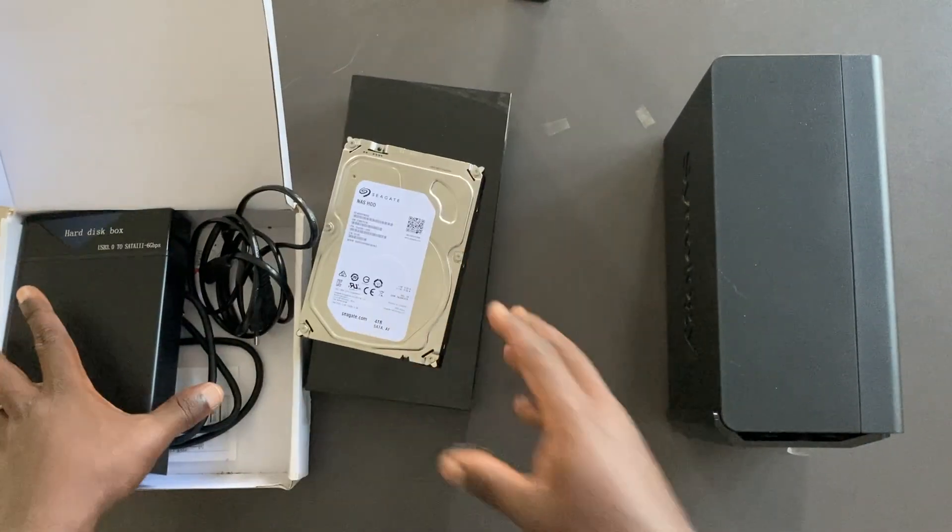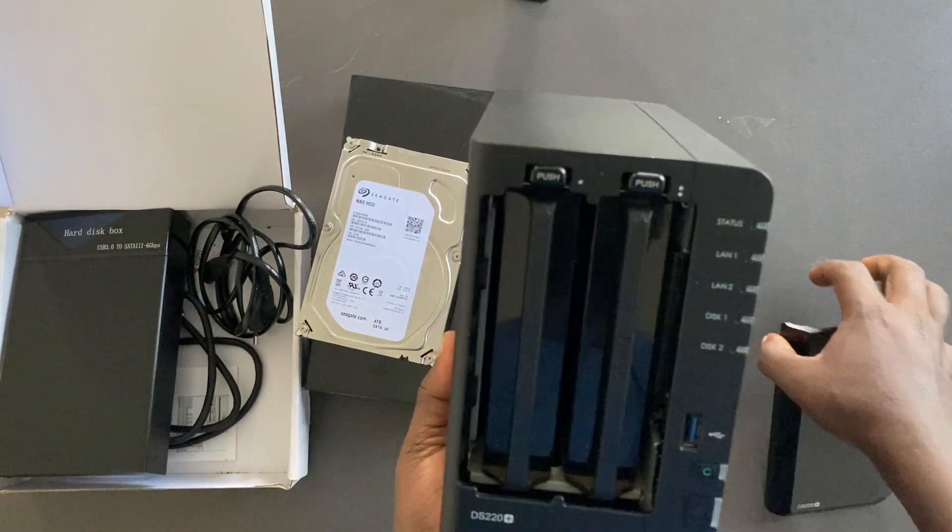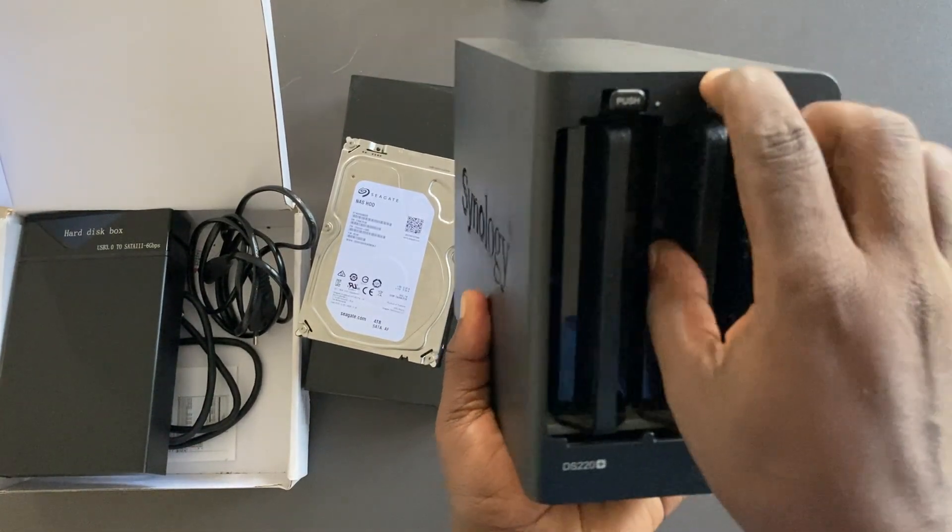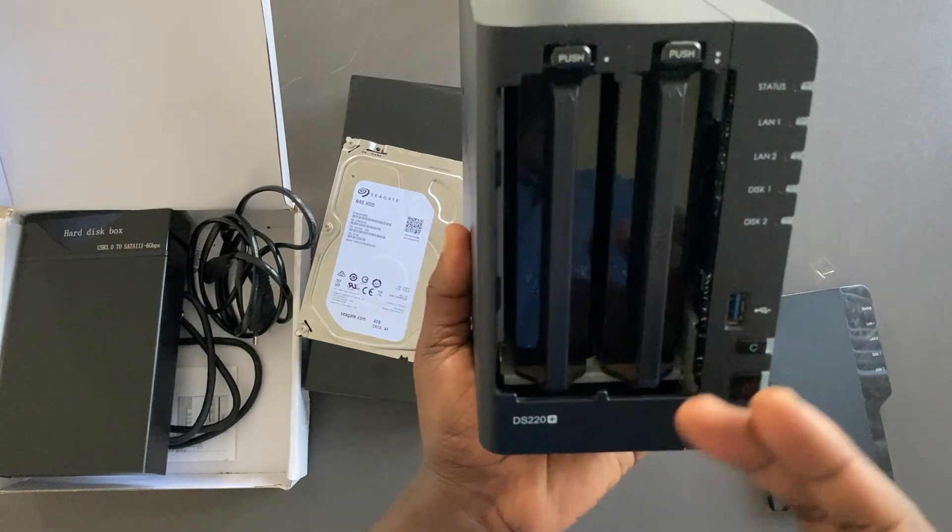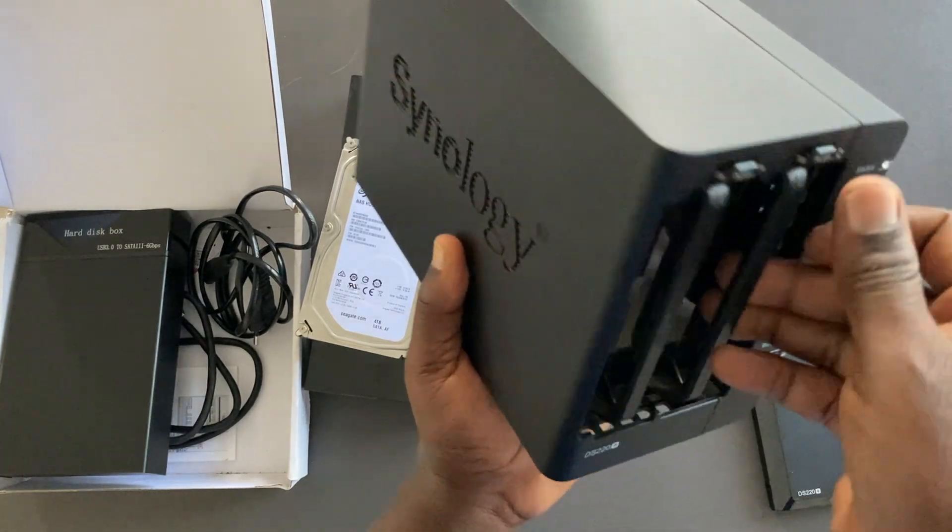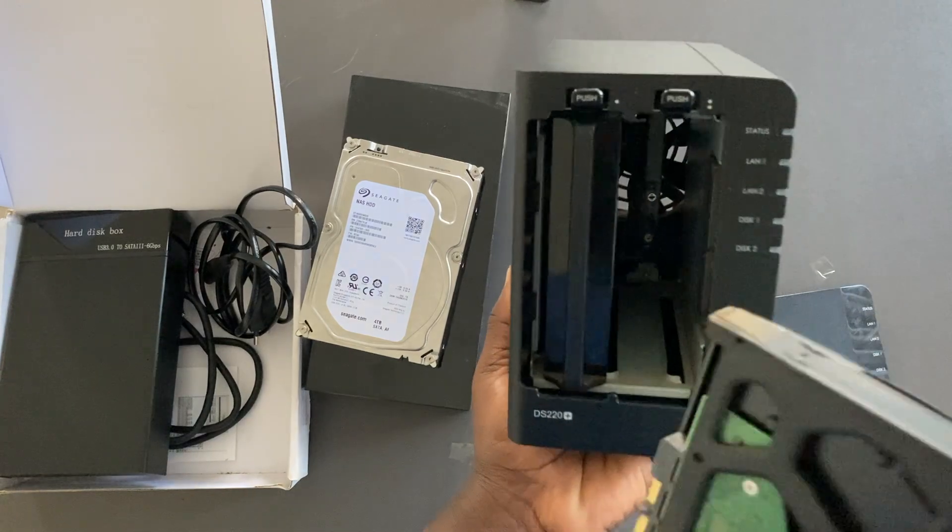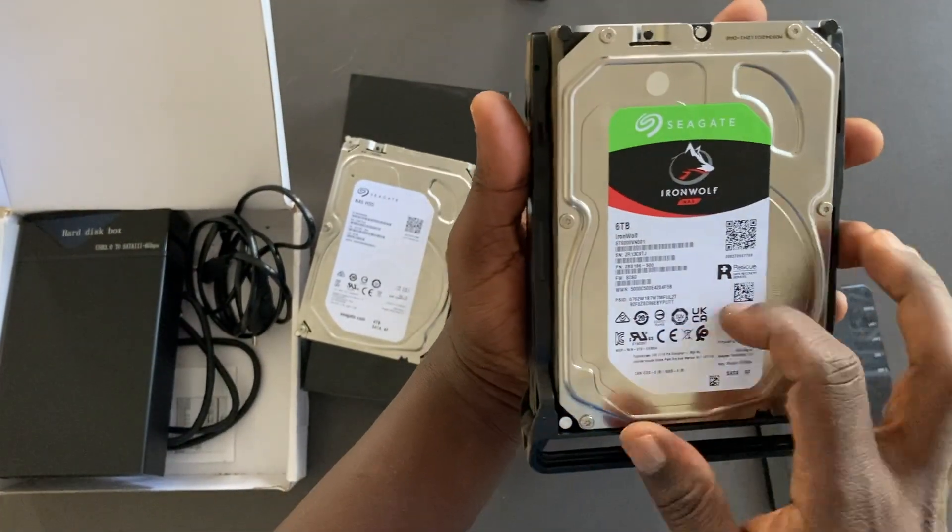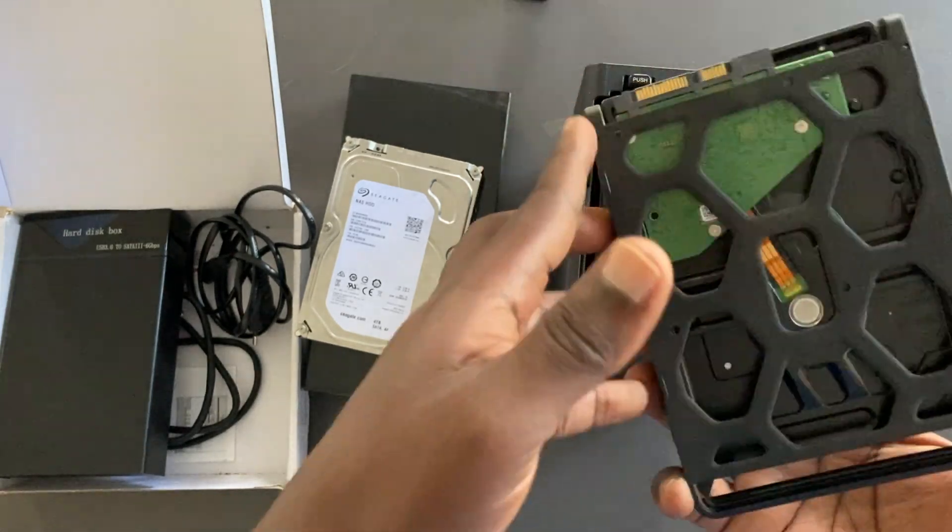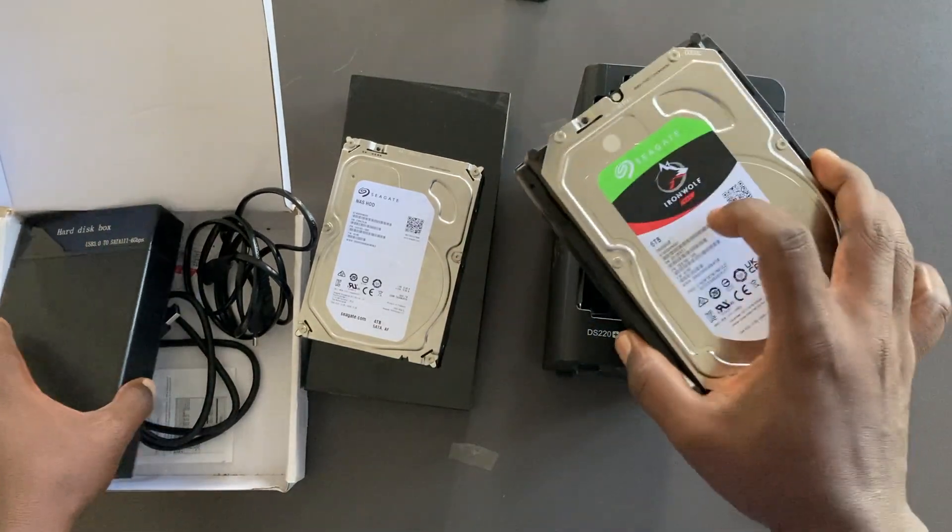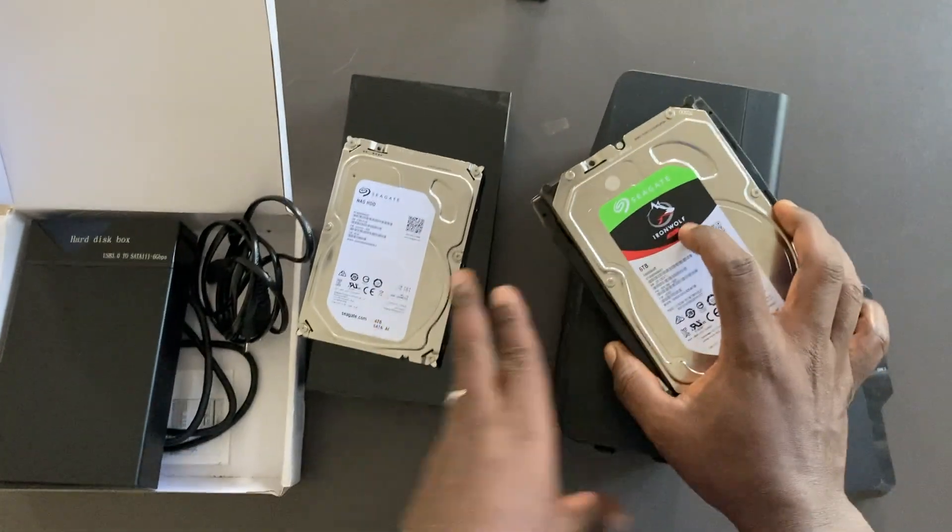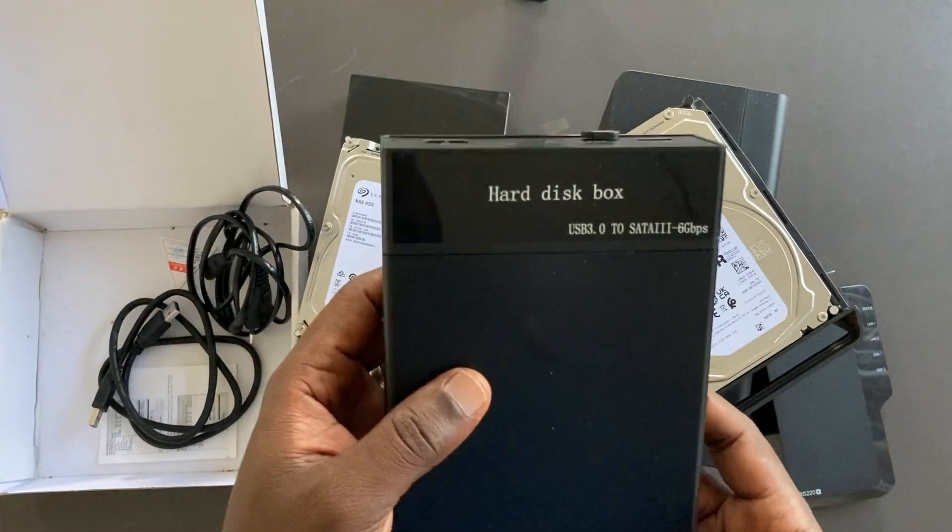But if you have Synology NAS drive for example like this one here, you have to remove the drive from its casing. It says push, so you push like this and then you actually have the raw hard drive. This is a Seagate Iron Wolf NAS drive. So this is the drive that you're going to get from your NAS and then plug it in directly to the enclosure.